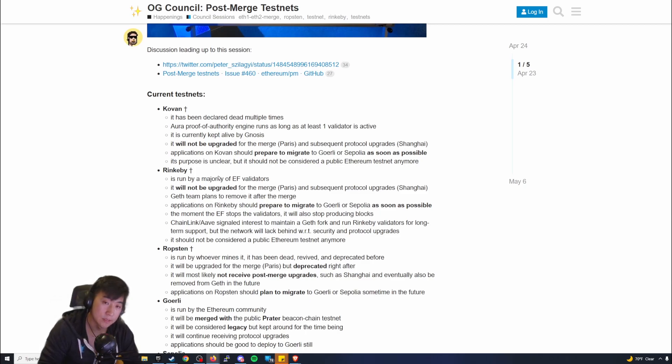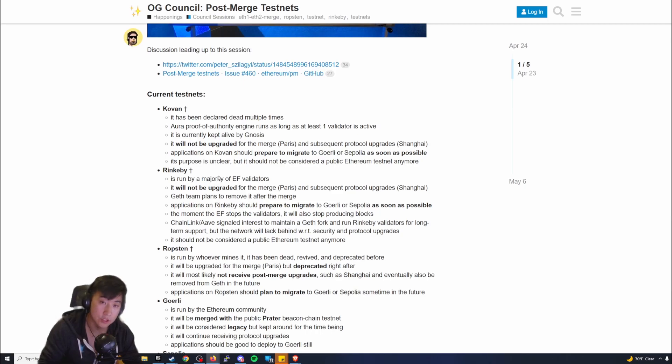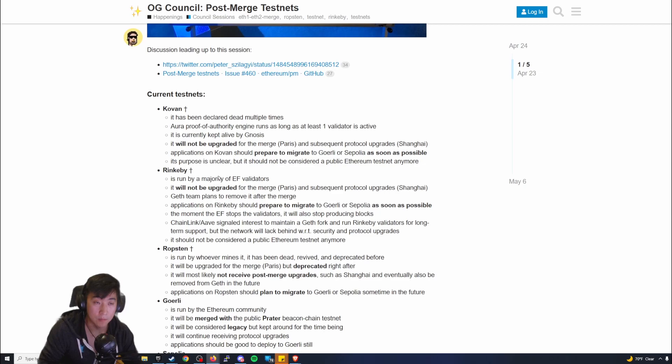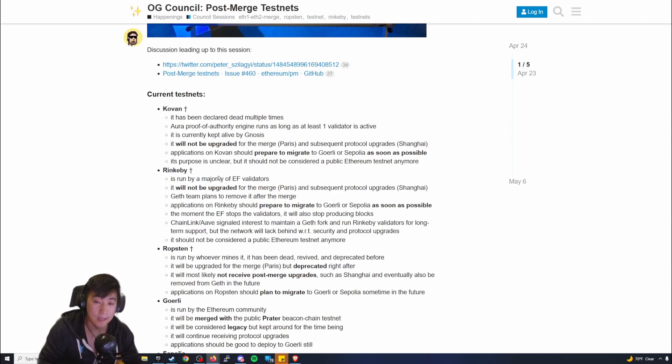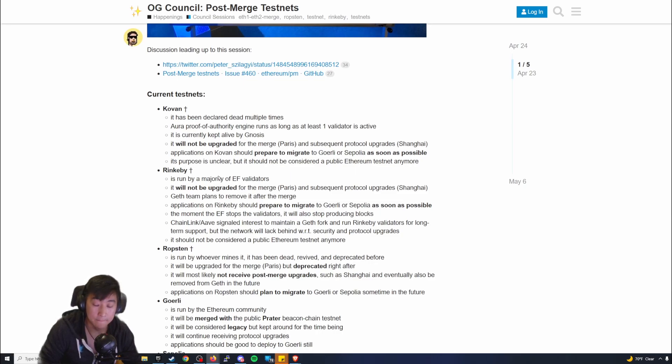There's been a set date of September 19th for the merge, and I want to go over it just because I don't really see anything else in the news that will help increase the price of Ethereum. A couple days ago they already set a date of September 19th, so the Ethereum developers are very confident for the merge to happen September 19th.